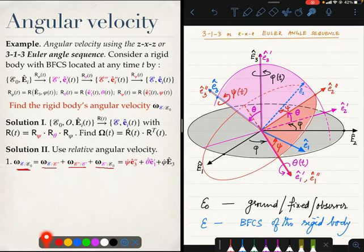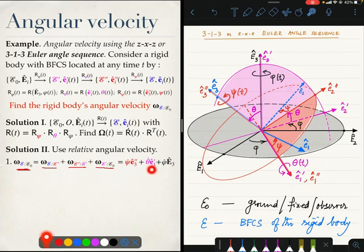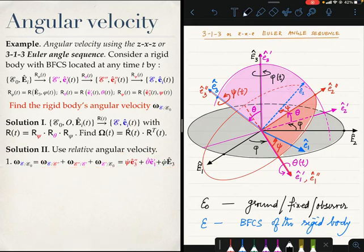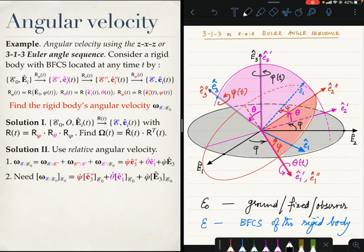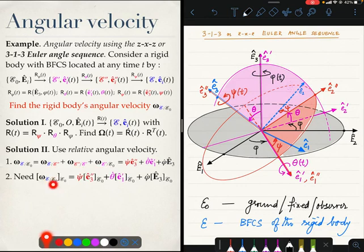In a sense we have our answer, but the problem is that this vector is a mixed vector. Some of its components are in the red frame (E_double_prime), some are in the pink frame (E_prime), and some are in the ground frame. We want the answer completely in the ground frame, entirely in terms of capital E_i. So we need the angular velocity of the blue frame with respect to E_0 expressed in the E_0 coordinate system, meaning we have to evaluate the entire expression in the E_0 frame.